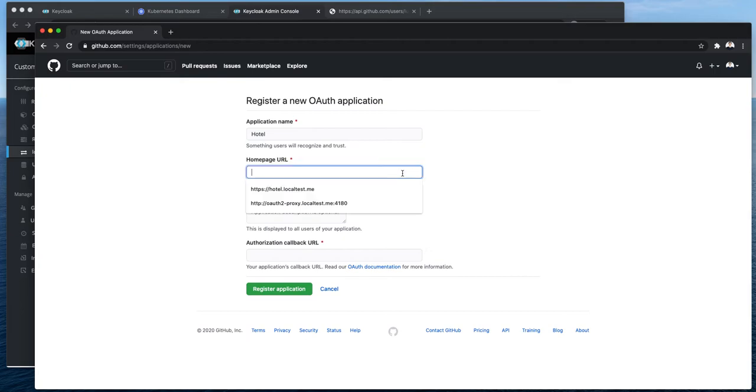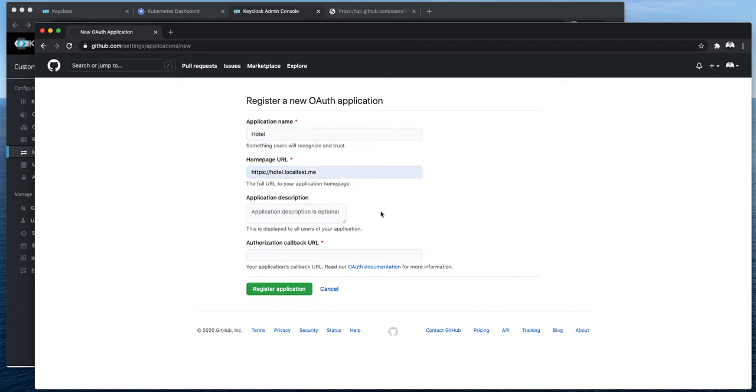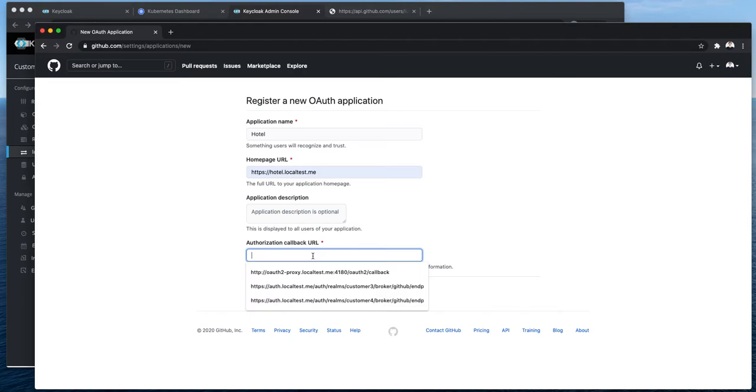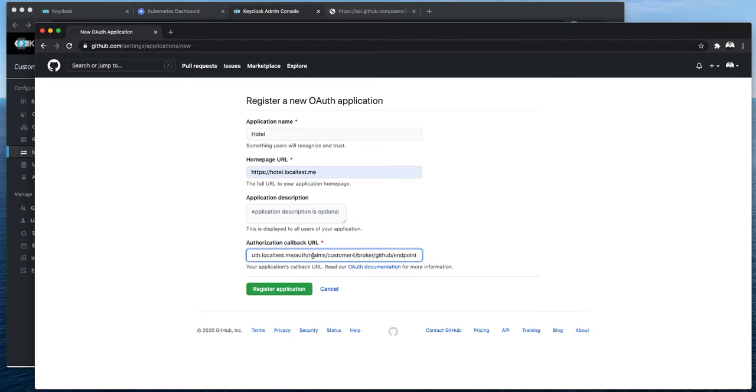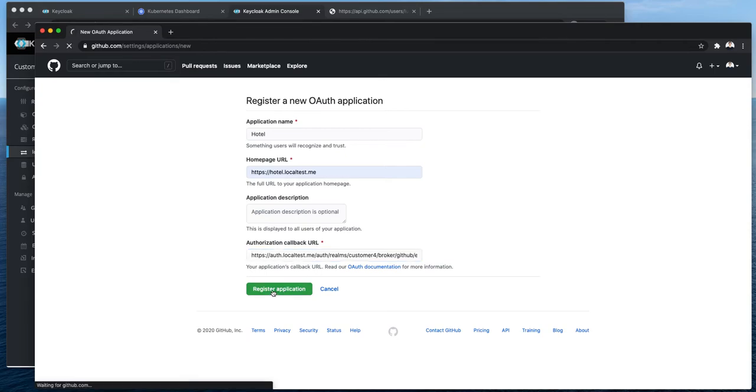Homepage URL. Let's use this one. Description is optional. Callback is the callback which I copied from Keycloak. So I'm going to register the application now.